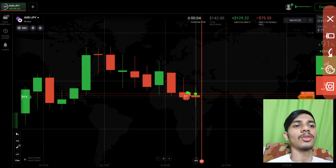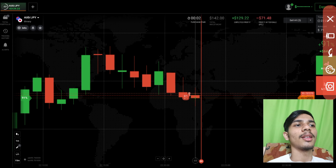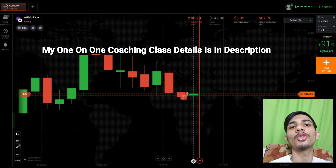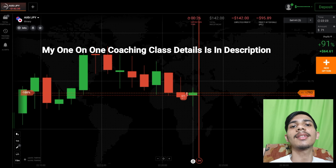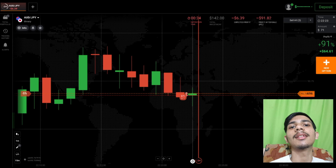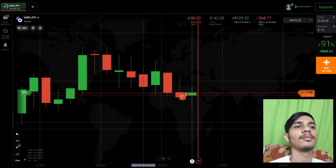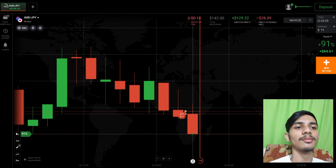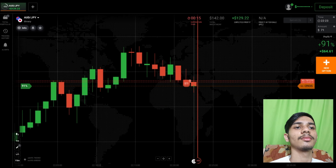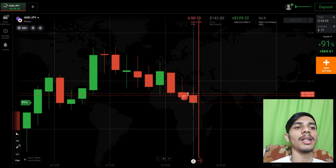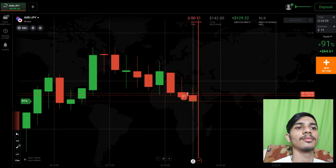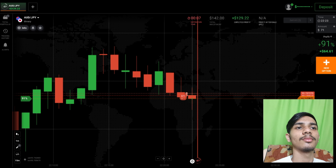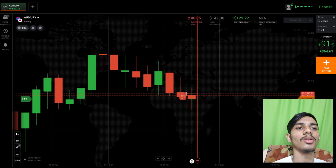I know very well we will win both trades. If you want to join my one-on-one coaching class, the price and details are in this video description. You can see sellers are only entering.